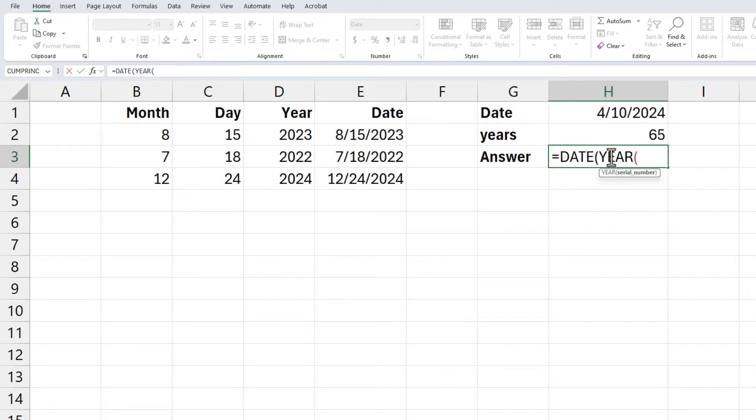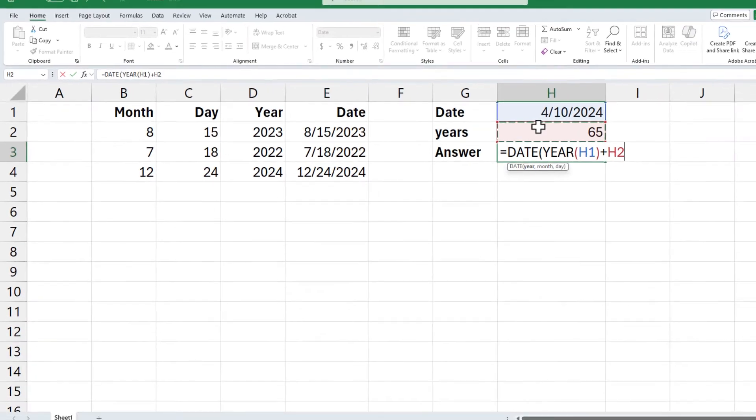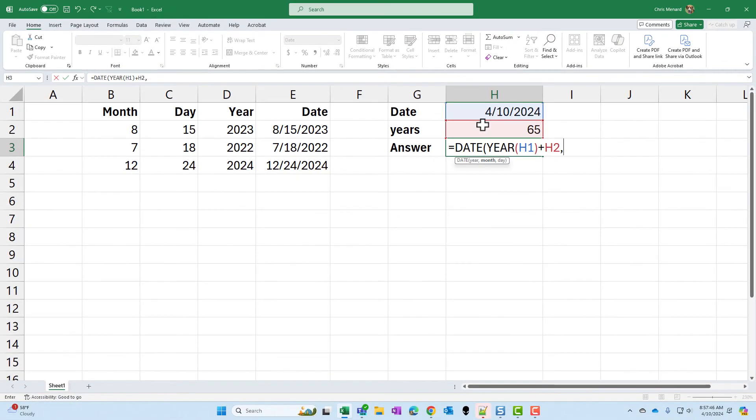Same steps. I'm going to take the year in cell H1 and add to it 65 years because I'm on the first argument which is the years. Comma.